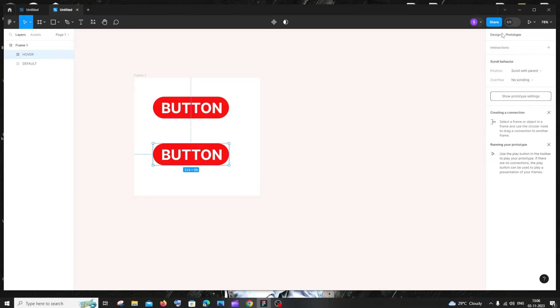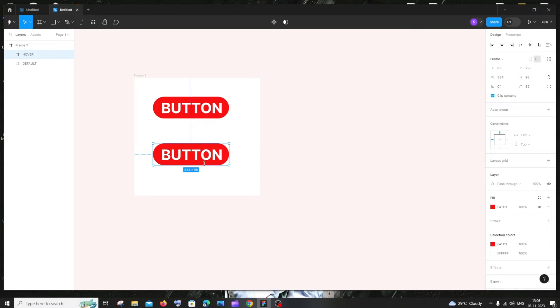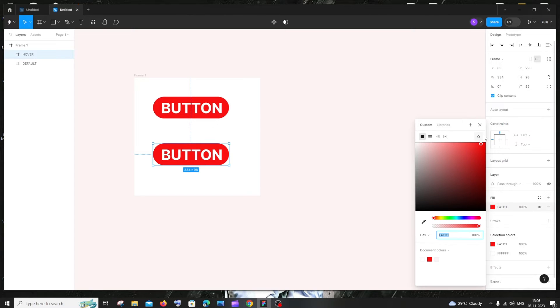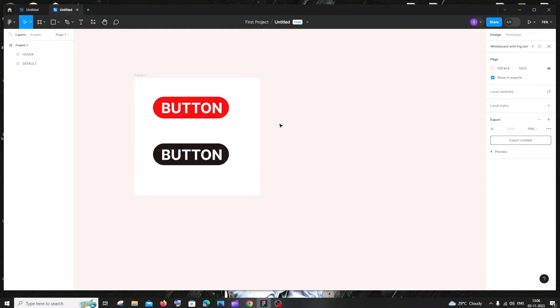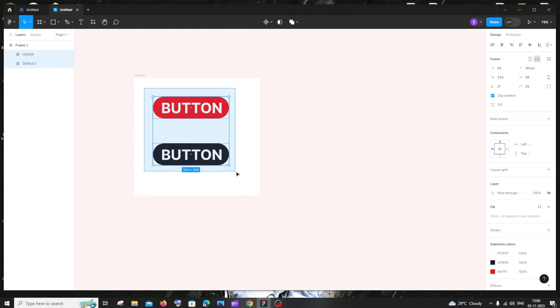Now let's change the color of the hover button. Go to the Design settings for that button and change its color to something different. Now select both buttons.